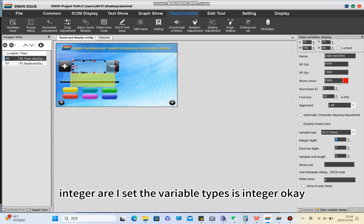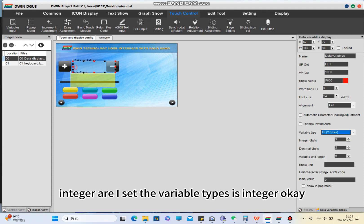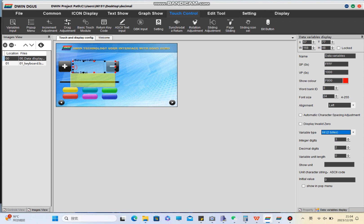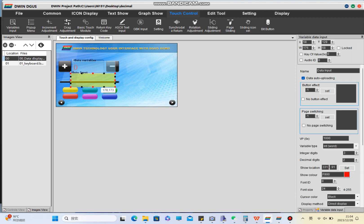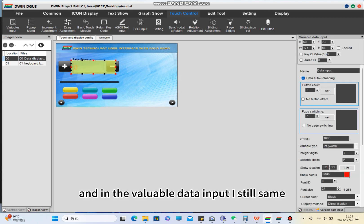This is what I set - I set the variable type as integer. The integral digits I set to three, decimal digits I set to two. This is what I set and in the variable data input I still use the same parameters.